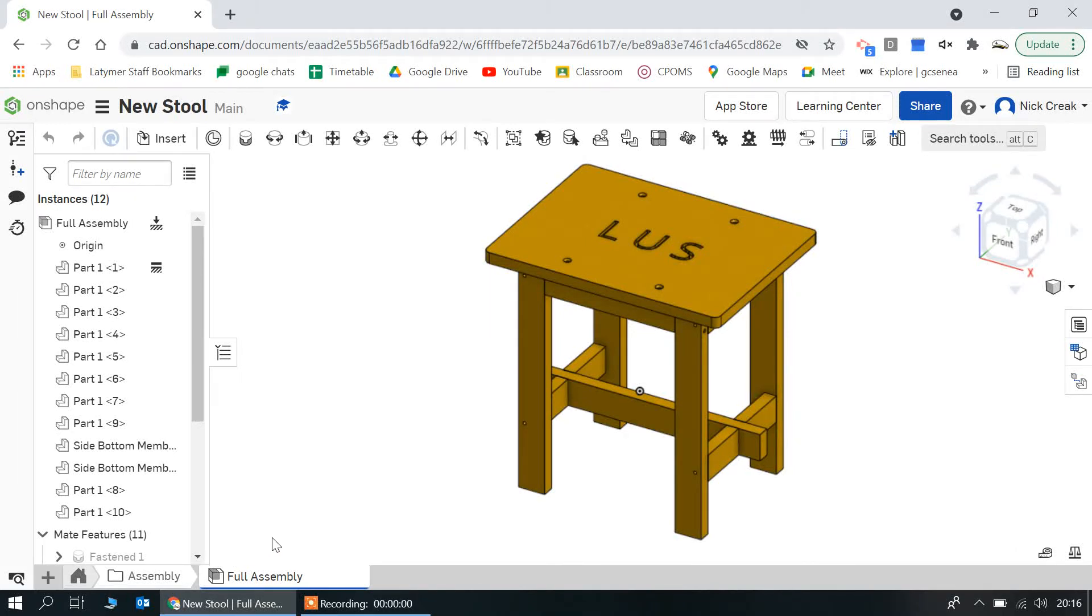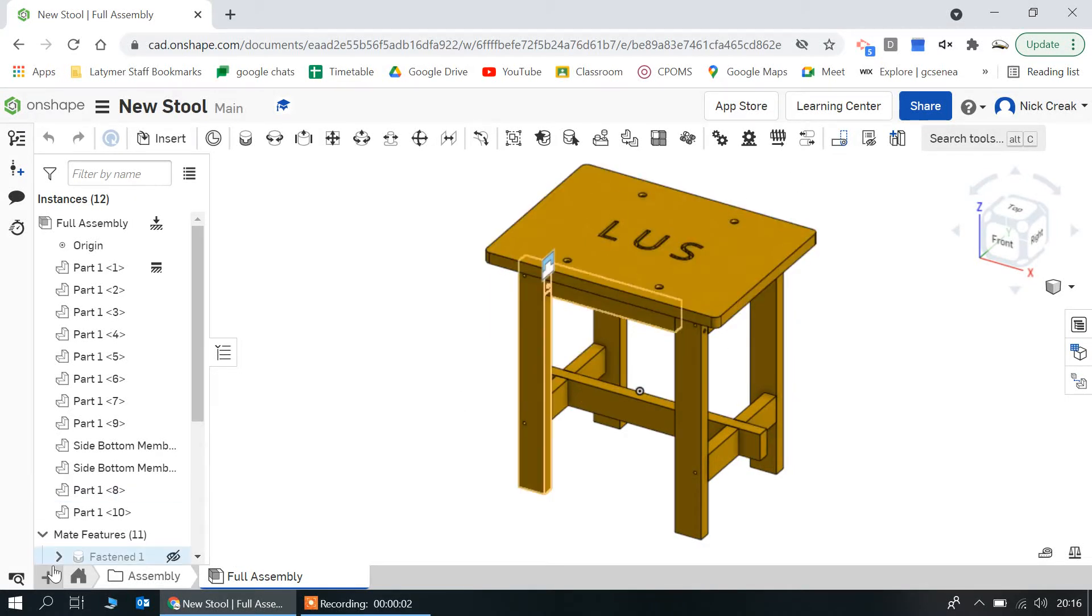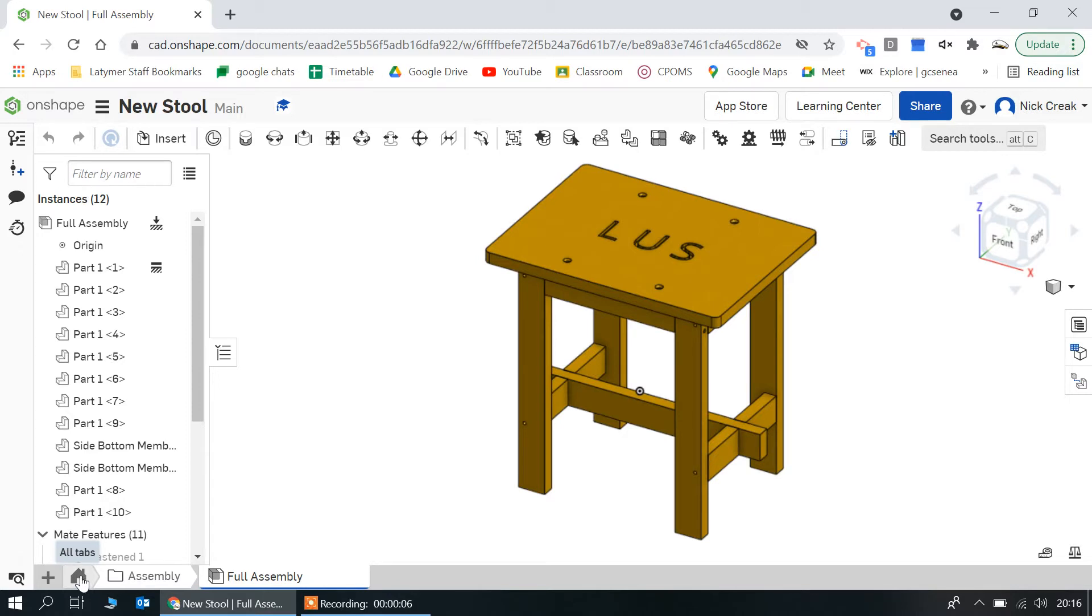A couple of ways in which you can make your design or your CAD look a bit more aesthetically pleasing for when you're doing screenshots and presentation boards and marketing.